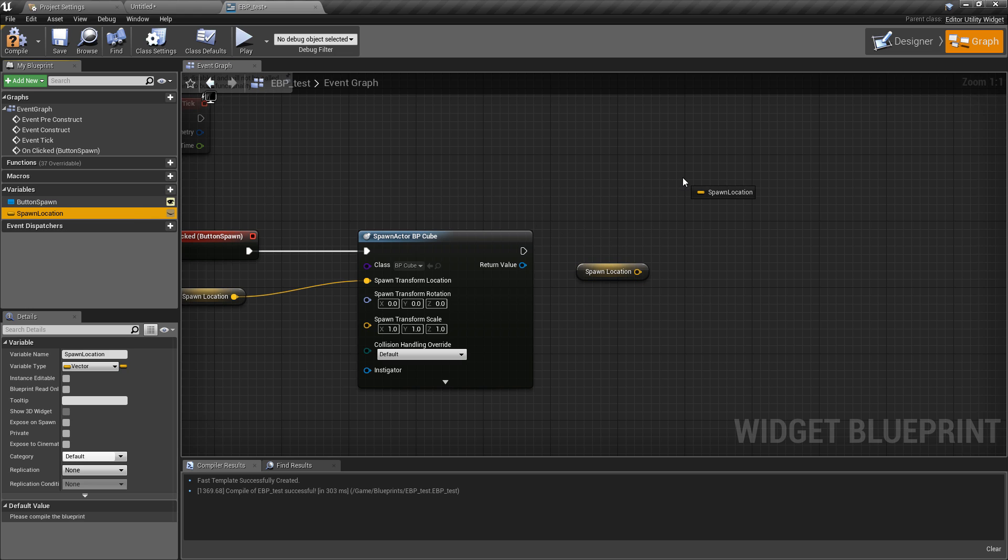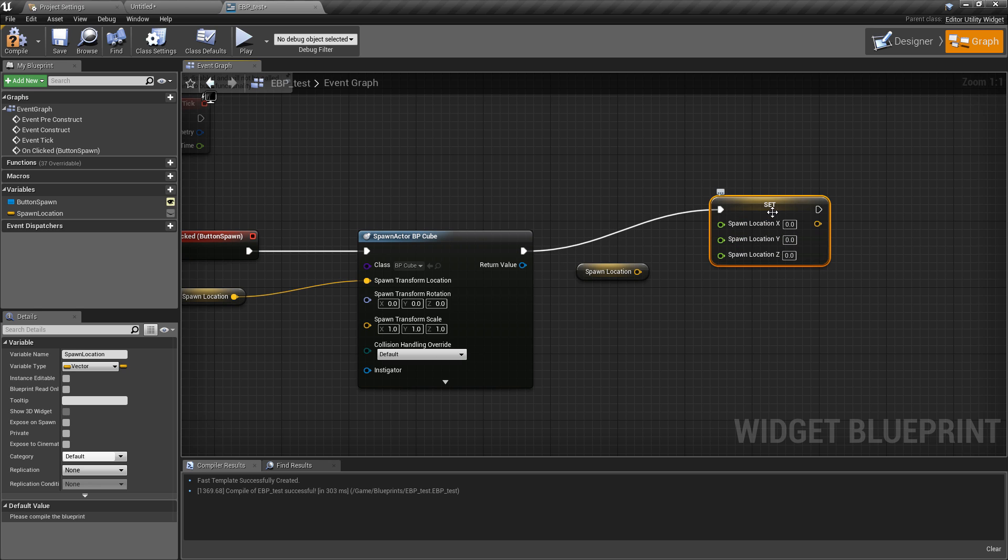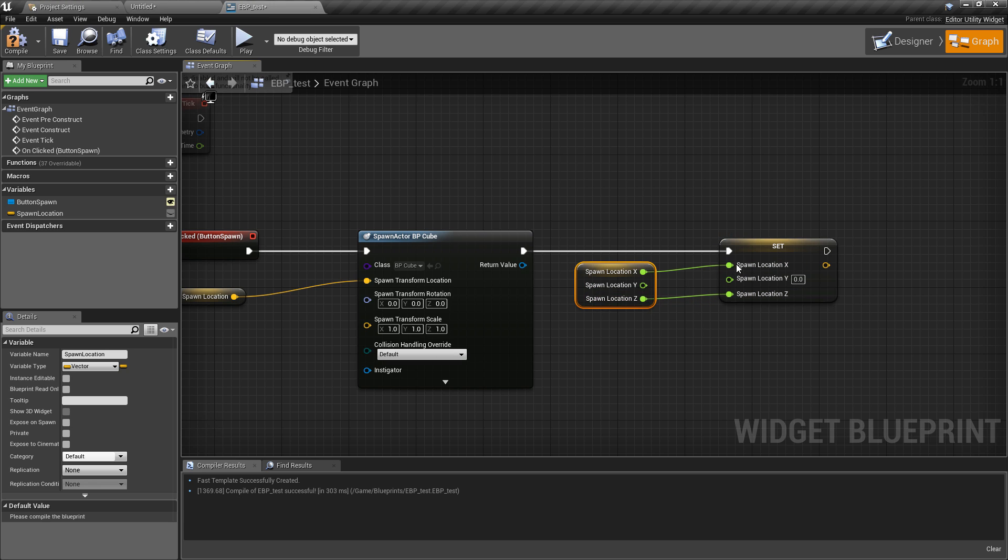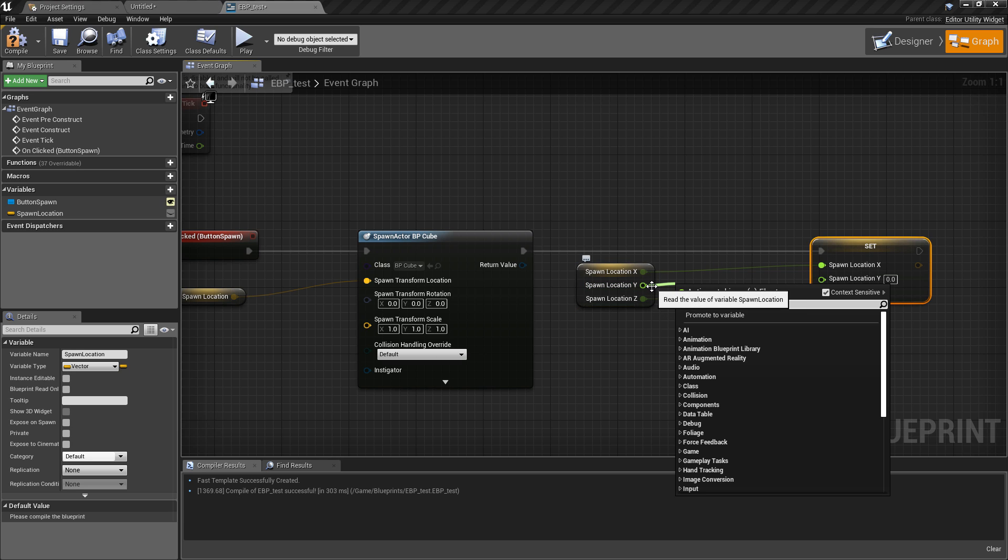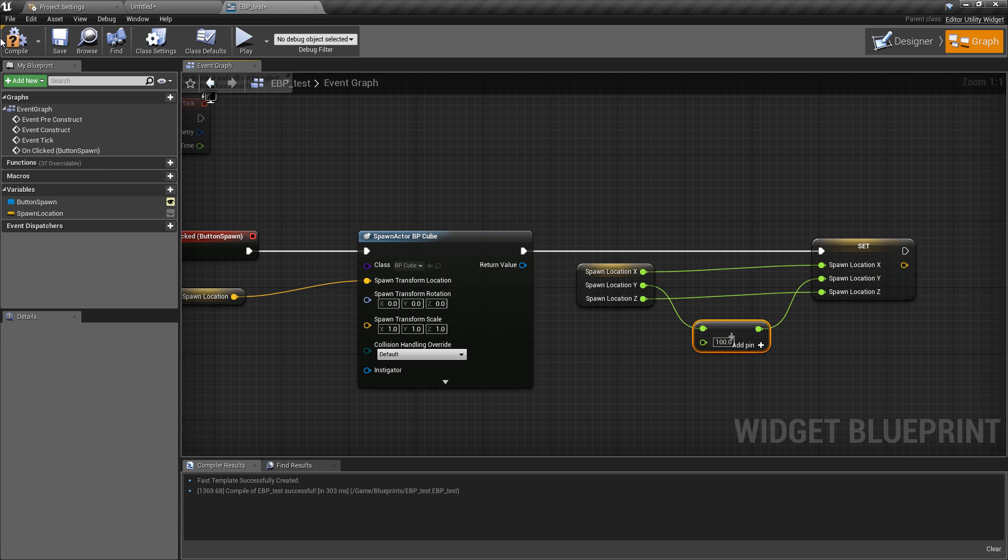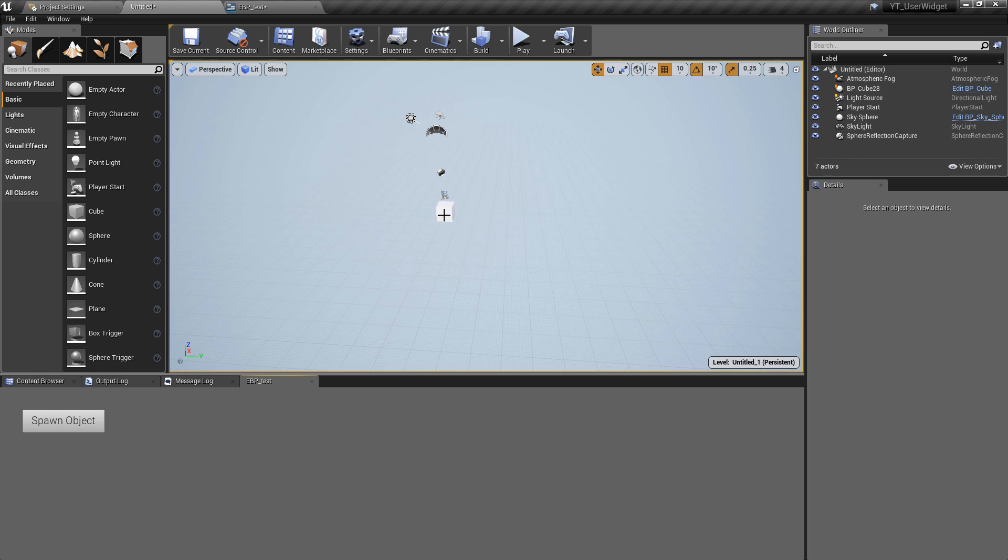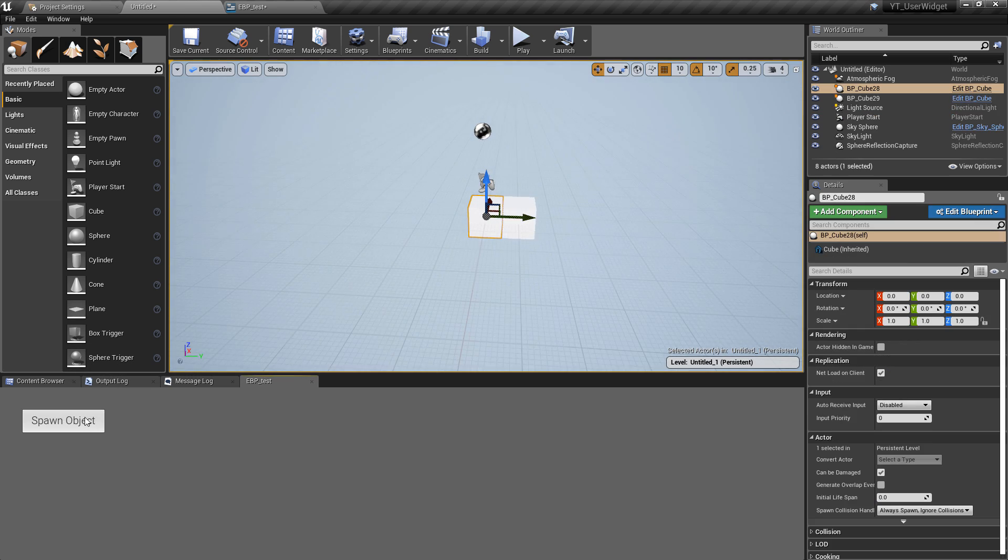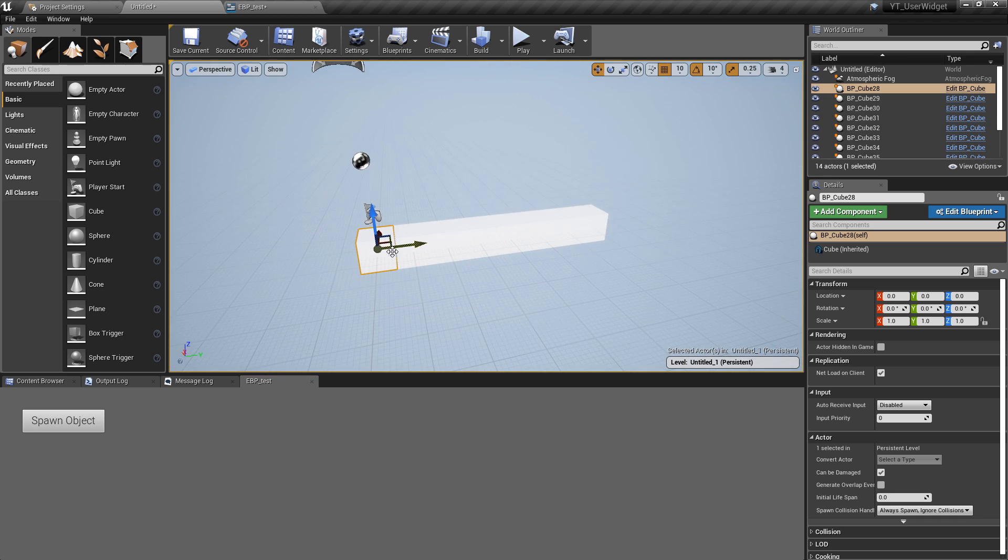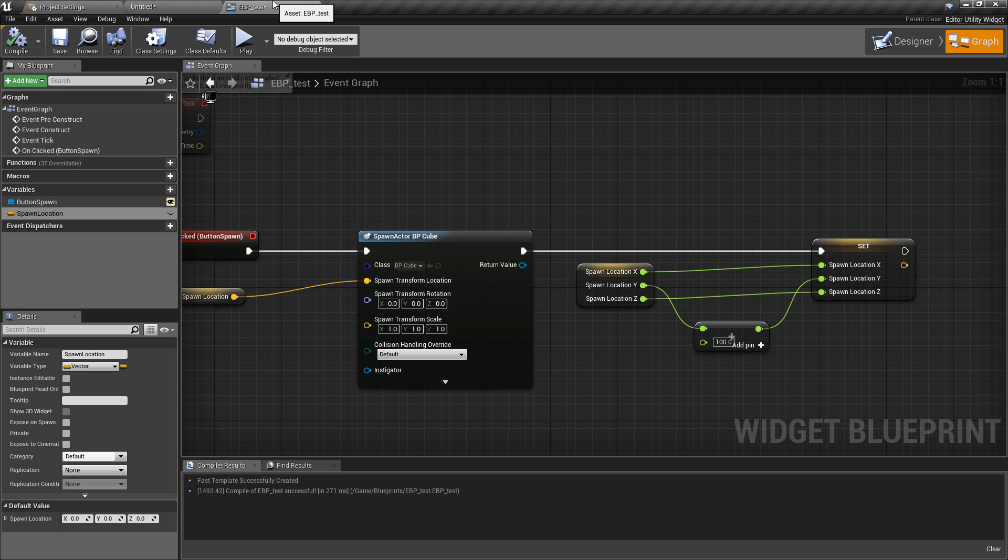We have our spawn location. The reason for this is so that we can actually make some changes to this. I'll get the spawn location and then set the spawn location. I'm going to split the structure pin again so we get our float variables. I'll plug in the X and the Z, and then take the current Y value and add 100 to it. Hit compile. This is going to start at zero, so it will spawn a cube in the middle of the world, and then every time after it's going to add 100. We can actually see very quickly how we can add cubes into the world. All of these are going to be separate objects.